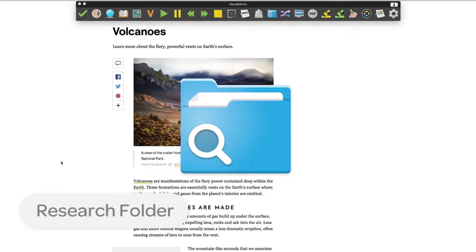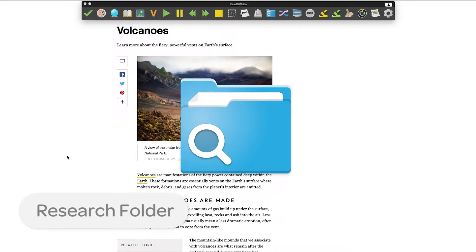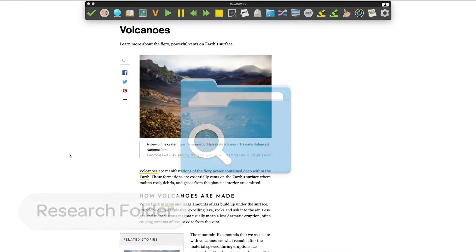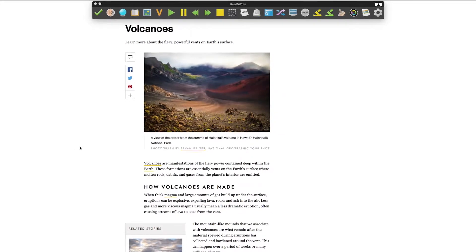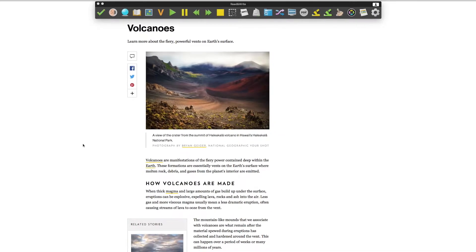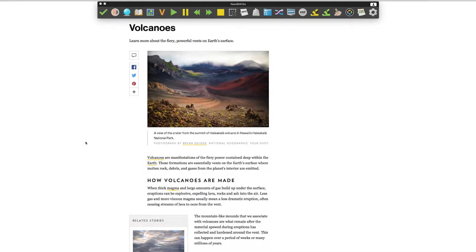Research folder. The research folder can be used to collect information from a wide range of sources. Information such as the website address is automatically recorded, making it easier to provide the correct references.